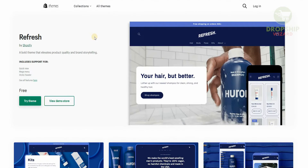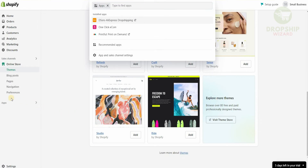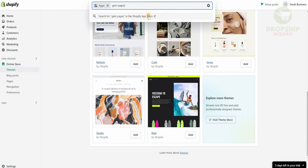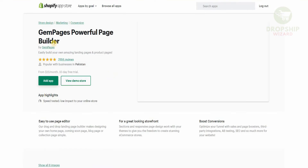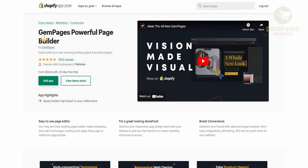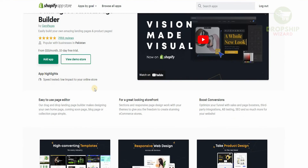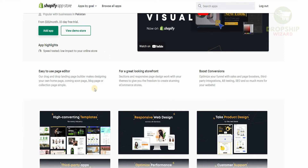Now let's head over to the second most important thing available on Shopify. On the main page at the bottom there is an app option. Once we click on it there's going to be a pop-up to help you search for different apps. We'll search for an app called Gem Pages Page Builder — it comes up as the first result and it's a powerful page builder to easily build amazing landing pages and product pages. It has 2,884 reviews and is $15 a month with a 10-day free trial. It has low impact on your store speed, boosts conversions, and optimizes your funnel with sales and page boosters, third-party integrations, A/B testing, and SEO.